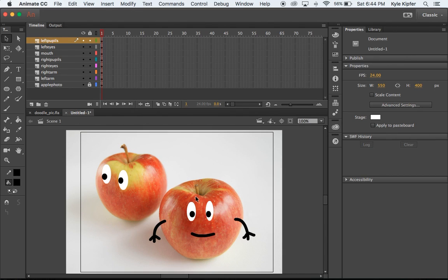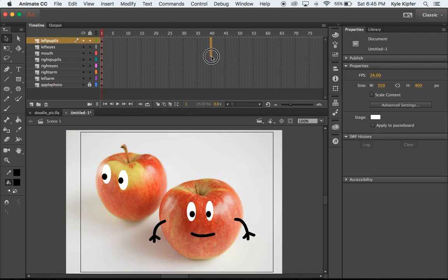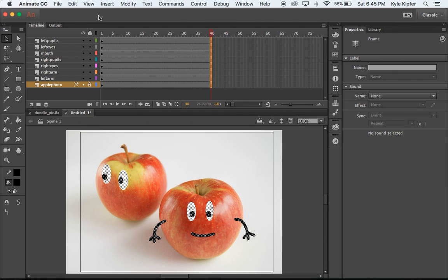Now we can get into really starting to animate this particular project. What we want to do is open up some frames here. I'm going to go to 40 and then click and drag down to highlight this whole bar of all these layers. I'm going to hit the F5 key on my keyboard to open up some frames for this animation.